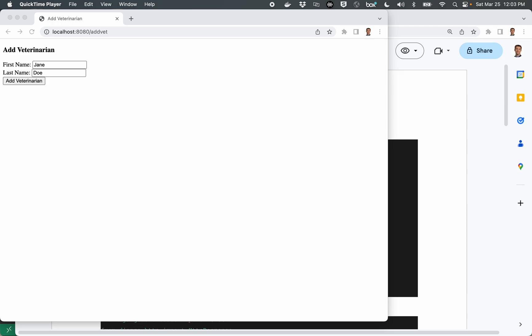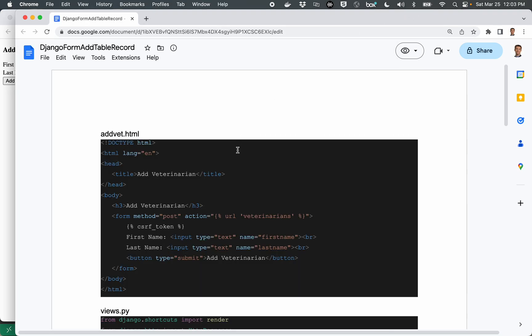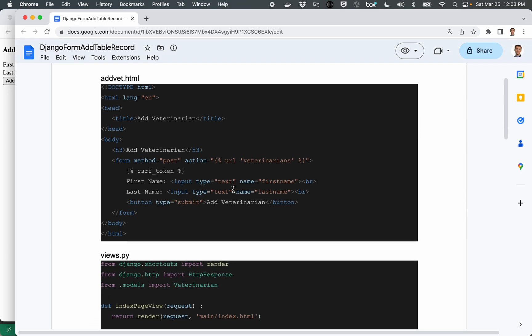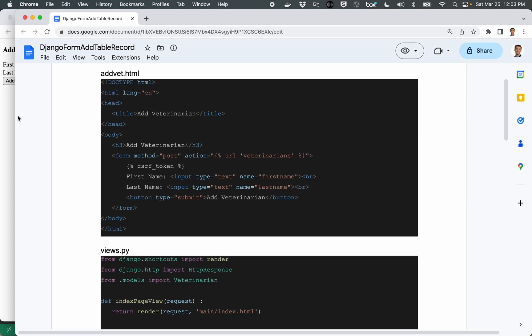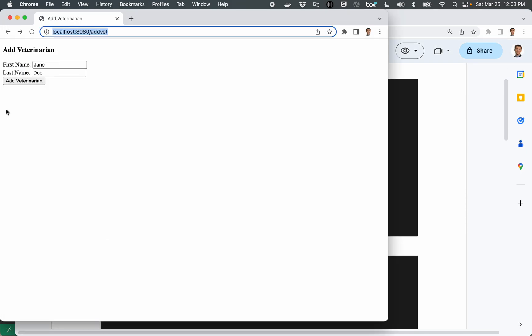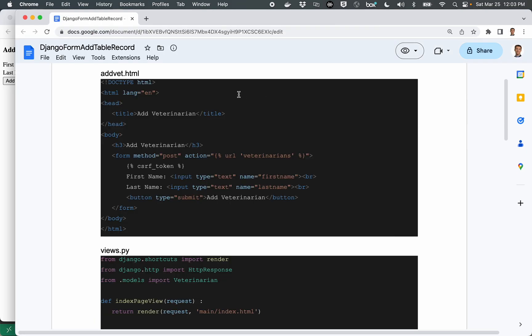Alright, let's start off by looking at the completed code. So looking over here, we're going to have a, corresponding with this page, an addvet.html page.